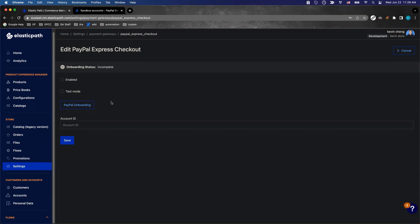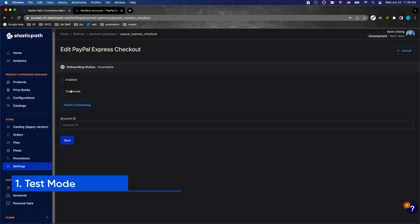There are two modes: test mode and live mode. First, let's try test mode. This is for testing your integration with PayPal Sandbox before your store goes live.